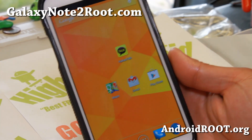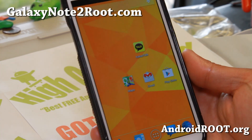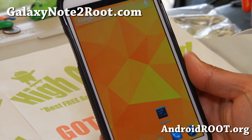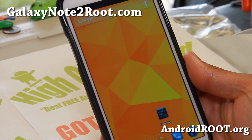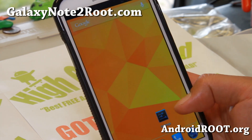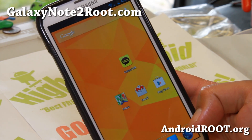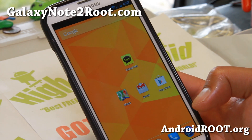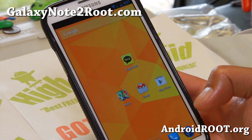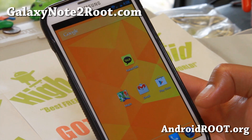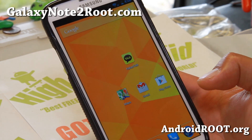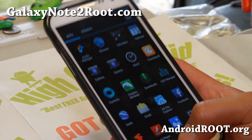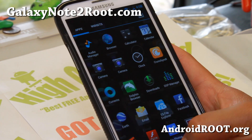Hi folks, this is Max from GalaxyNote2Root.com for this week's ROM of the Week. Check out Paranoid Android ROM version 3.99. This is an AOSP ROM, Android 4.3 based. This is probably the most stable Android 4.3 ROM I've tried lately. I've been jumping between Illusion Android 4.2.2 and Beanstalk 4.2.2 and trying a bunch of different 4.3 ROMs, but the latest version, Paranoid Android 3.99, is solid.